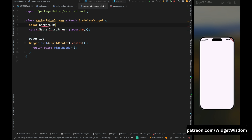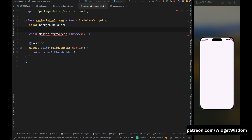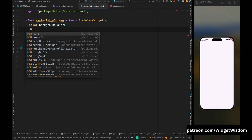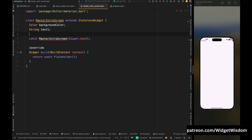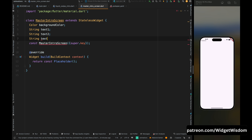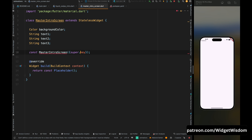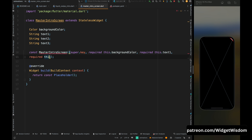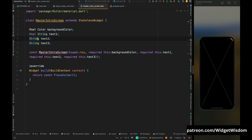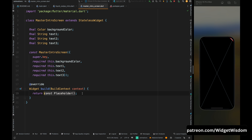In our intro screen, first add a Color variable for the background color, then add three string variables: text1, text2, and text3. Please use these variables mindfully in your application — in this video I'm doing this just to showcase how things work. Add all these variables inside the constructor and mark all of them as required, and also add 'final' to all the above variables.